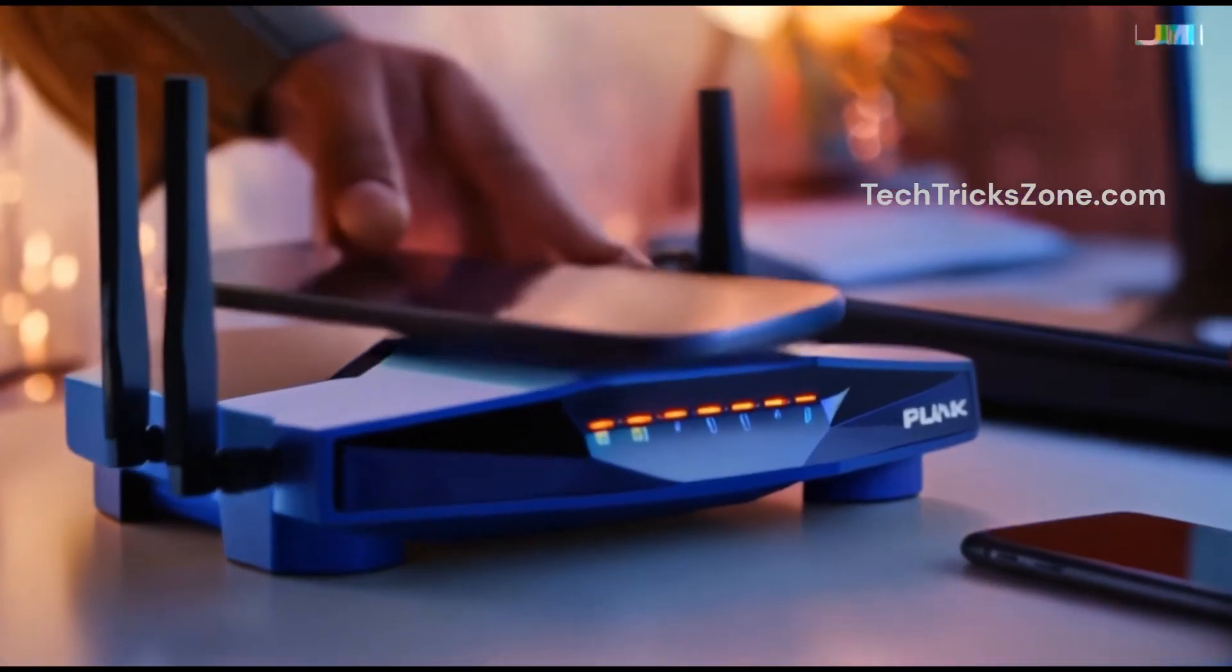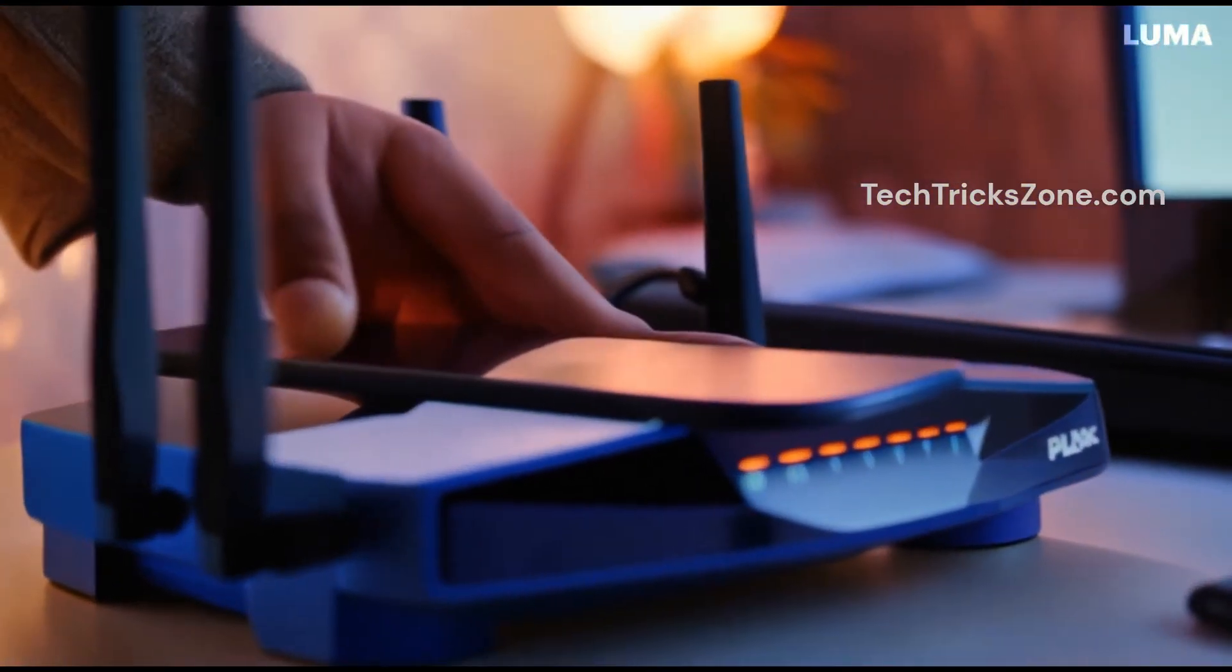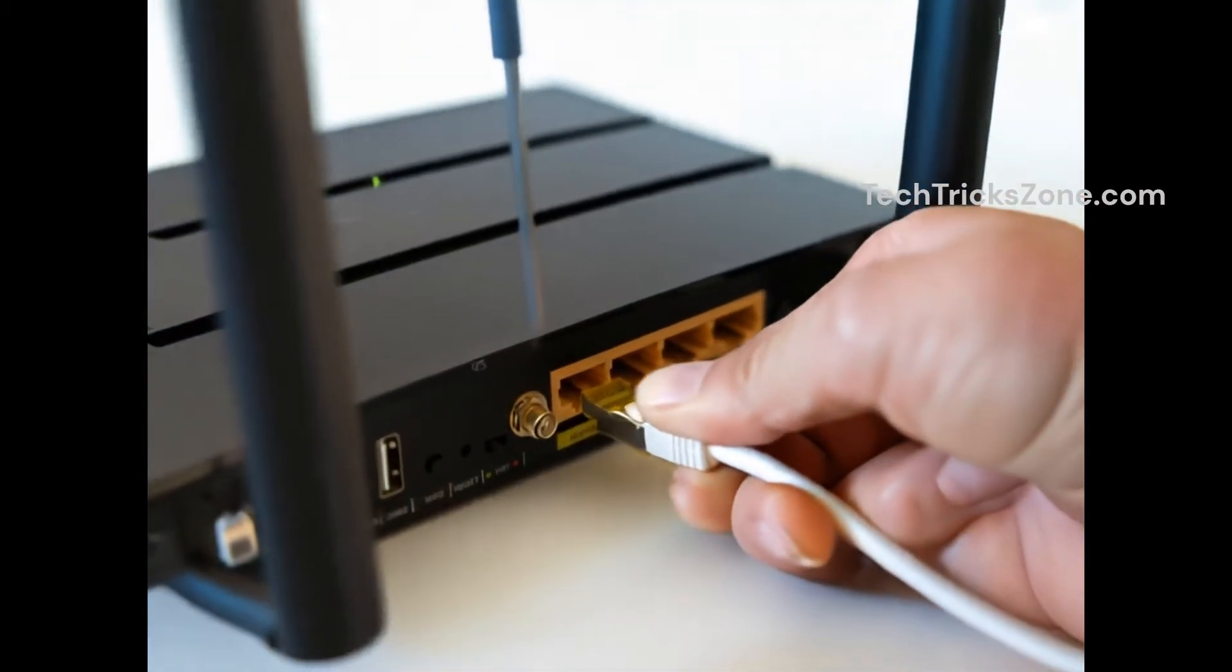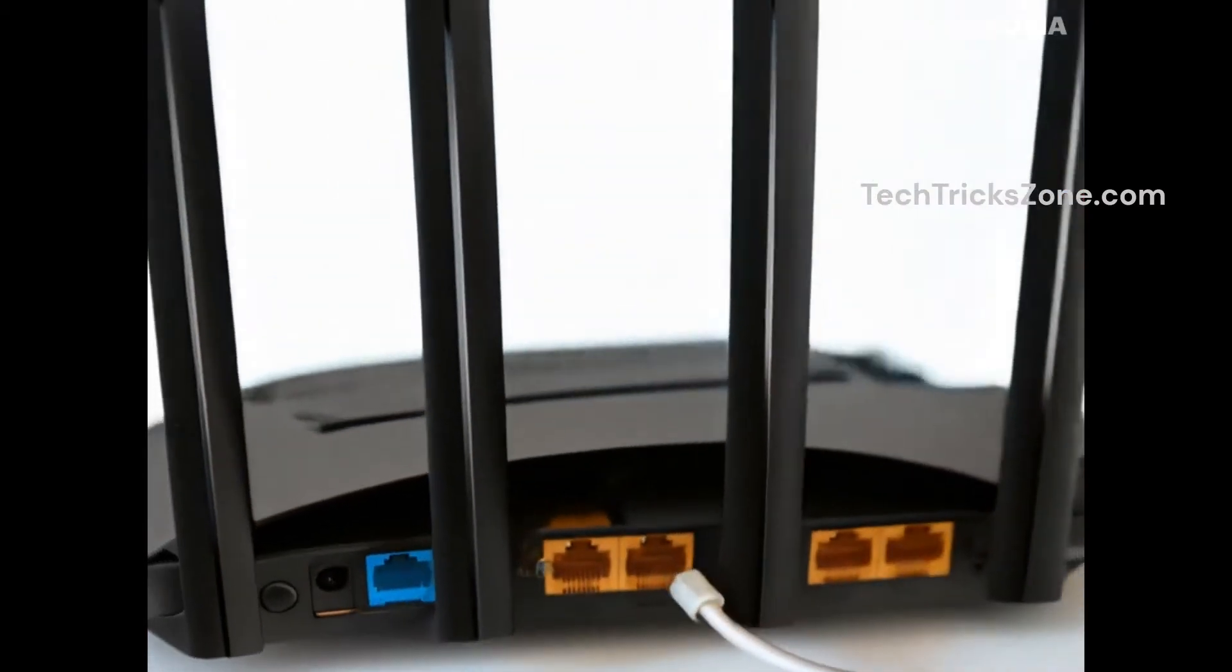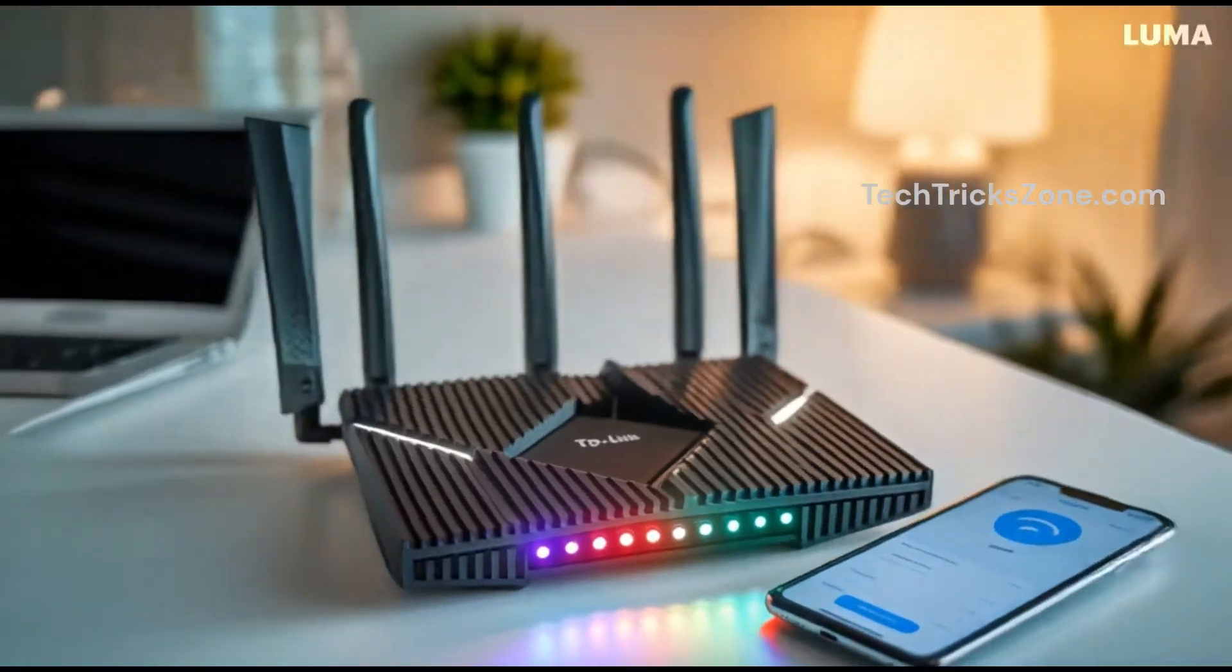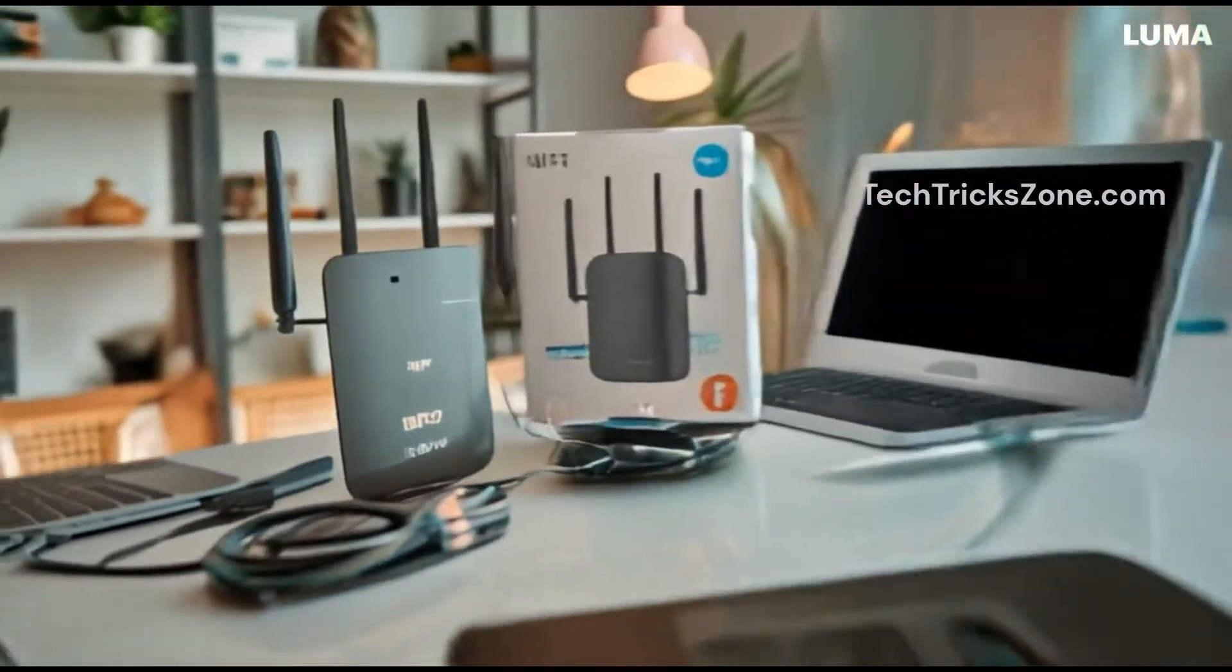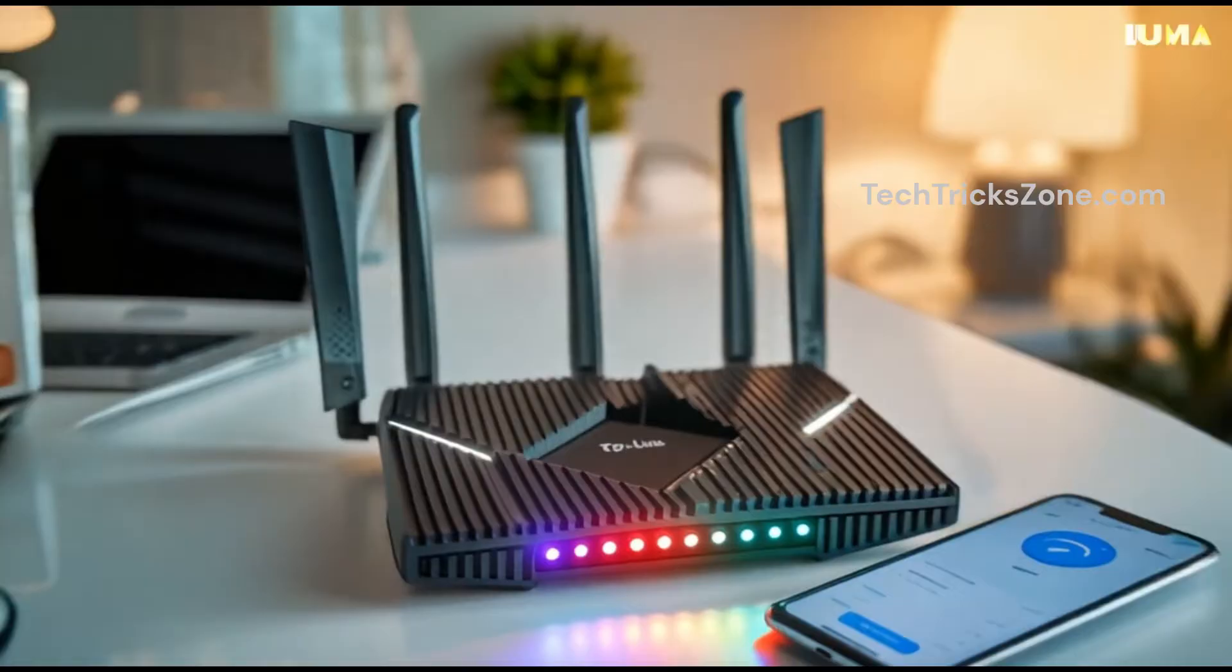Are you looking to access your router settings using 192.168.8.1? Whether you need to update your Wi-Fi password, change network settings, or troubleshoot connectivity issues, this guide will walk you through the process step by step.